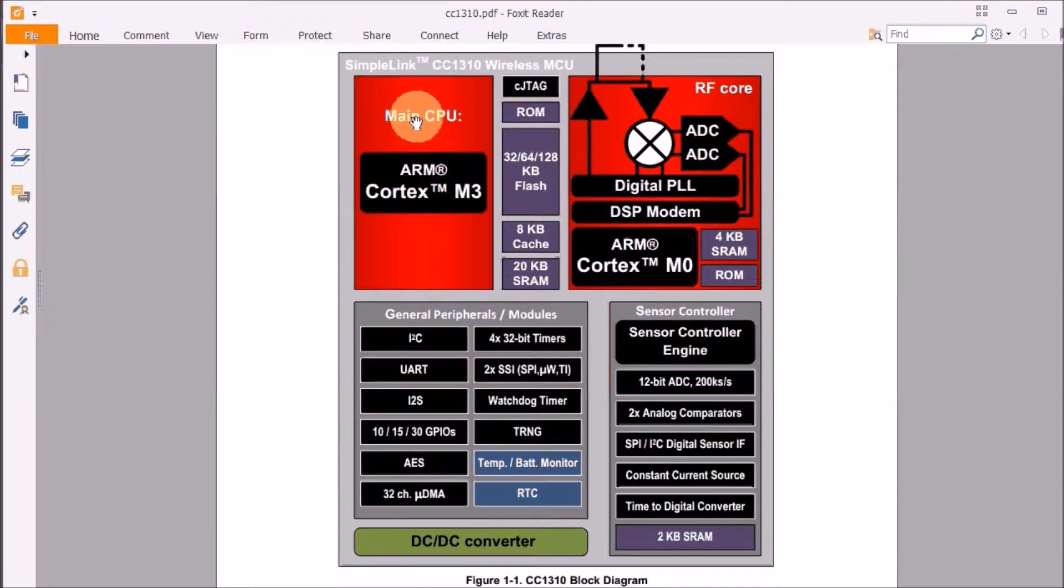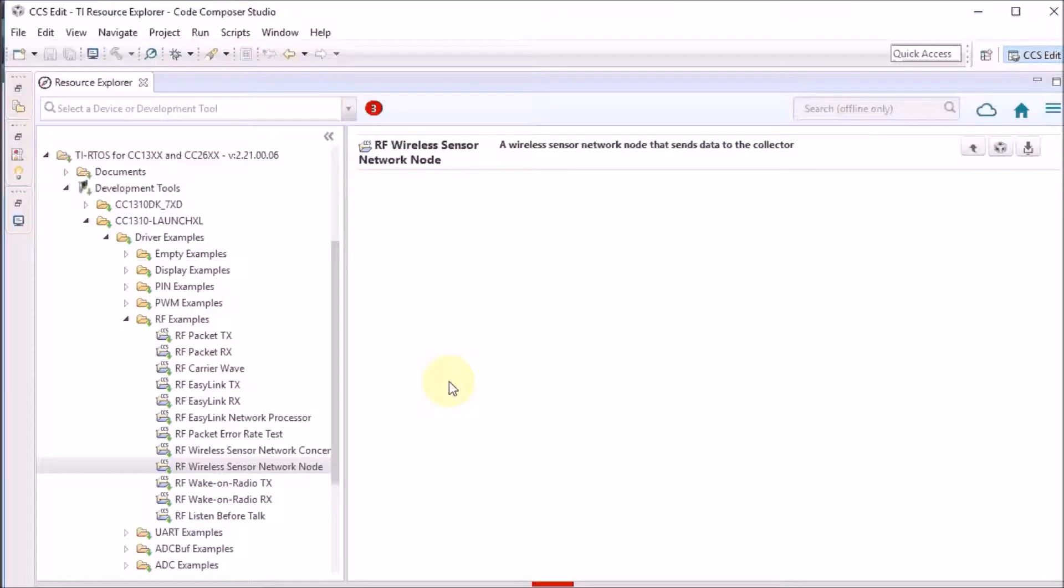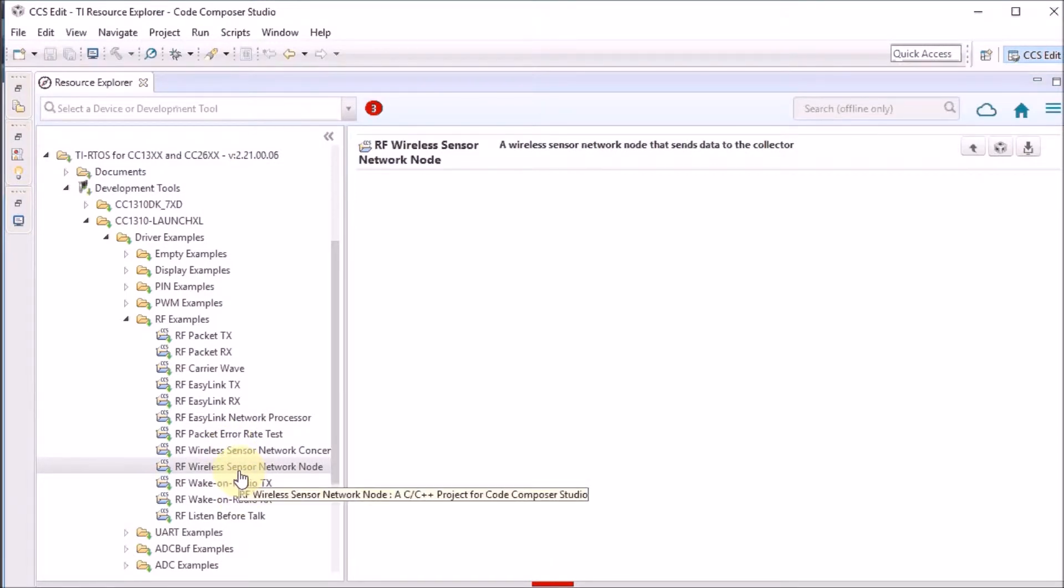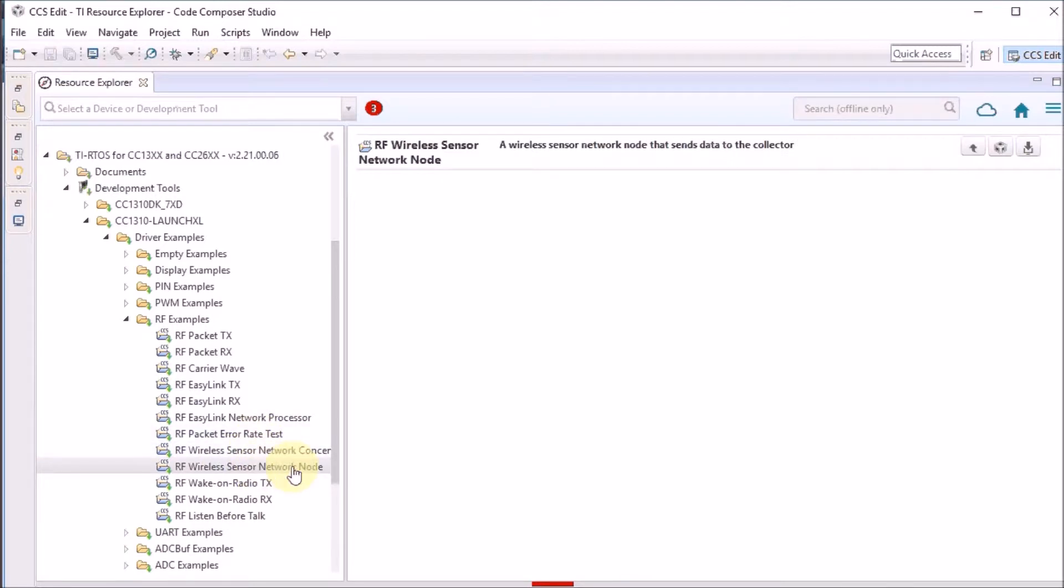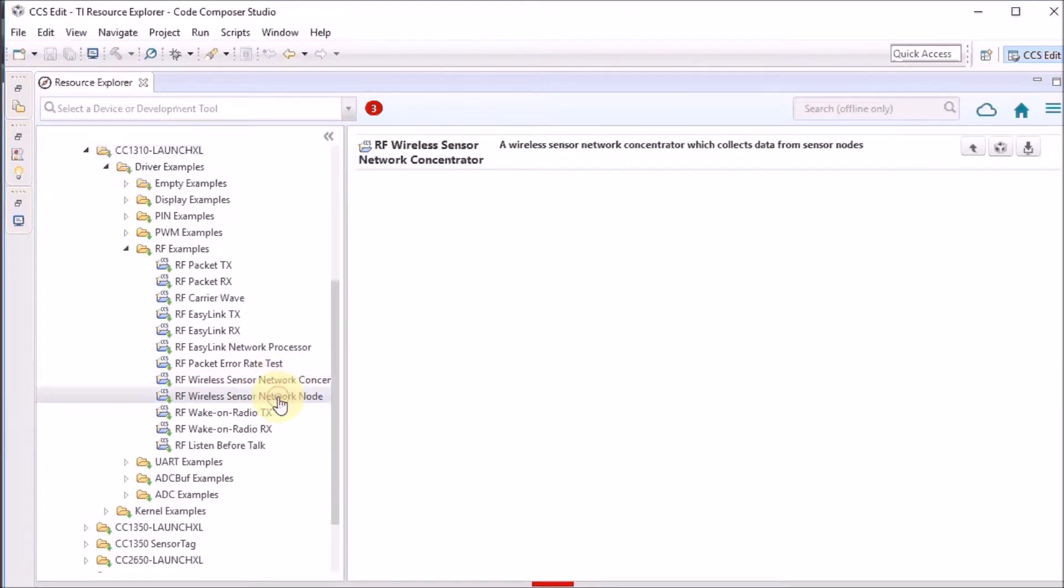The TI-RTOS distribution for our microcontroller has an example that uses that sensor controller engine. It's part of the wireless sensor network example. That wireless sensor network example has two parts: a node example and a concentrator example. And the node example uses the engine.